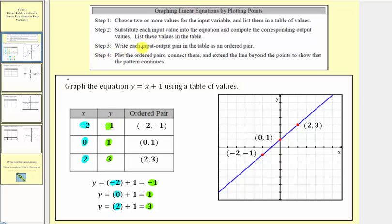Step three: write each input-output pair in the table as an ordered pair — the x, y pair. Looking at the table, the ordered pairs are negative two comma negative one, zero comma one, and two comma three.